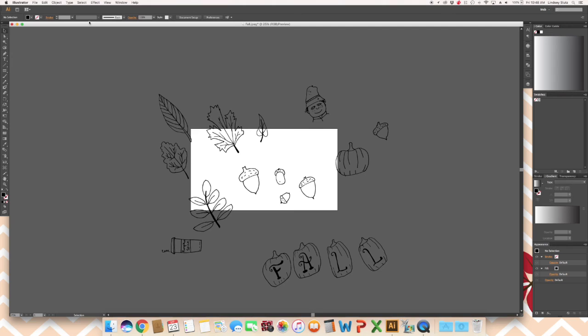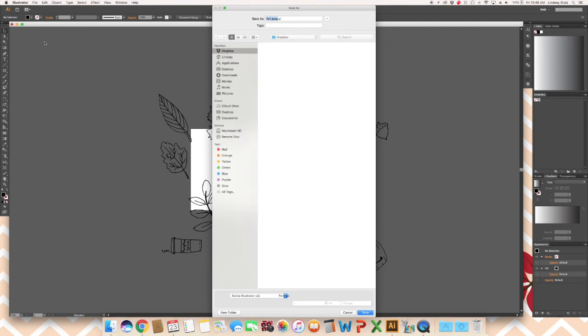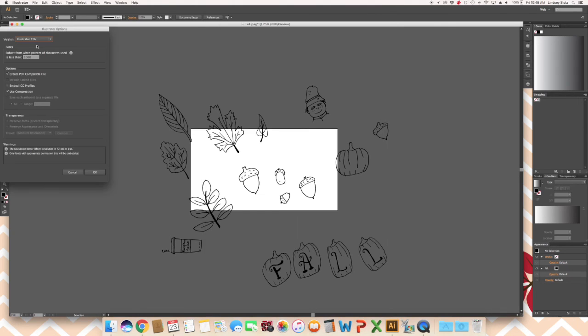Once you have everything grouped, go ahead and save your document, file, save as. I like to save mine as Adobe Illustrator files. Name your new doodles and you're done.